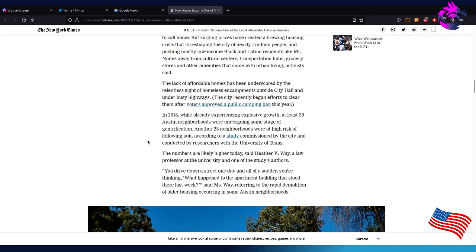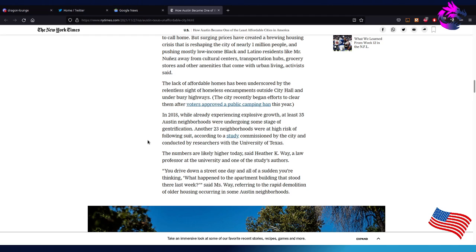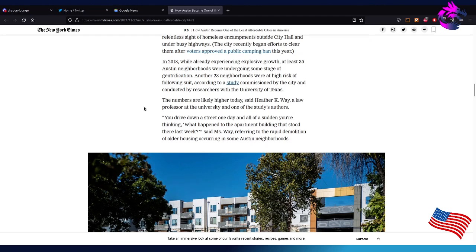The lack of affordable homes has been underscored by a relentless sight of homeless encampments outside the city hall and under busy highways. There's less homeless camps than there were a few months ago. We actually voted to pretty much ban camping or homeless camping, and they've kind of slowly worked on the issue. But it's getting better-ish to a point. It definitely got a lot worse than what it is now. The city recently began efforts to clear them after voters approved a public camping ban this year. In 2008, while already experiencing explosive growth, at least 35 Austin neighborhoods were undergoing some stage of gentrification.